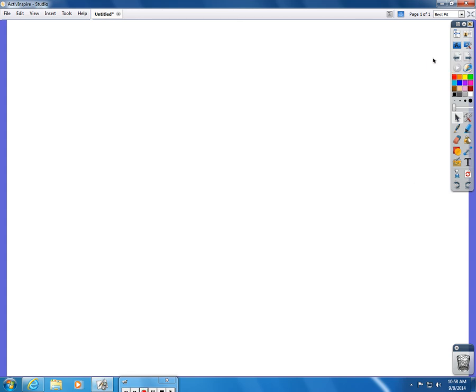Now some of the more common tools that you're going to need to know about: obviously page forward and page back, that's how you scroll through the pages of your flipchart. One important tool to remember is the select tool. It's the one that looks like the little black arrow, and that is your home base, that is your off key for every other tool.